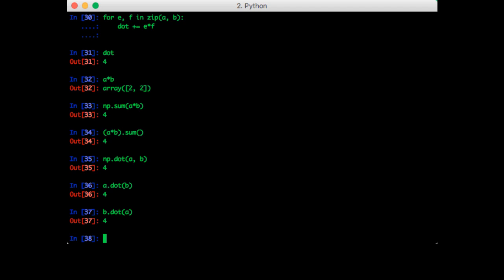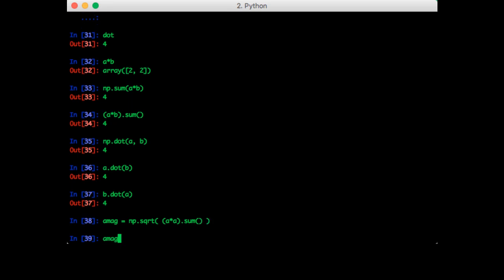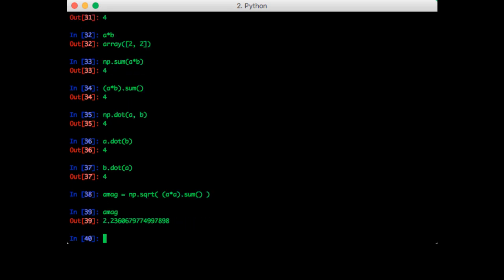Using only what we know so far, we can do this. It's just the square root of the sum of each element squared. So for example, a magnitude is equal to np dot square root a times a dot sum. So a mag is 2.236 as expected.